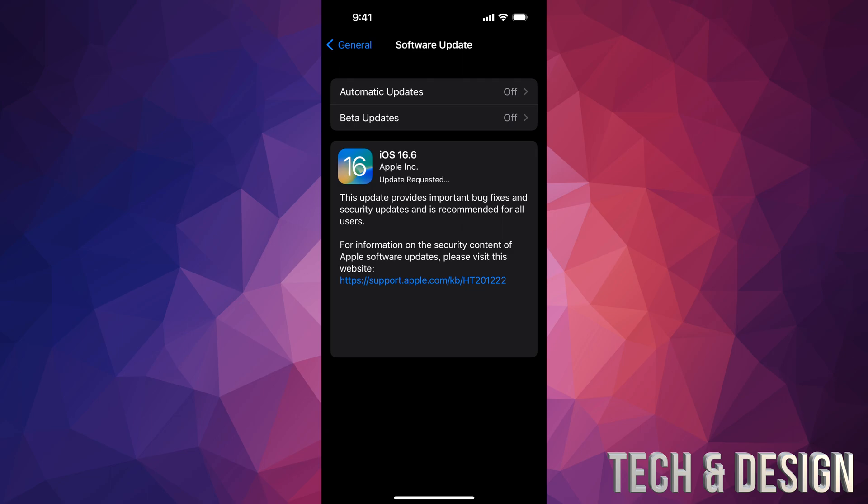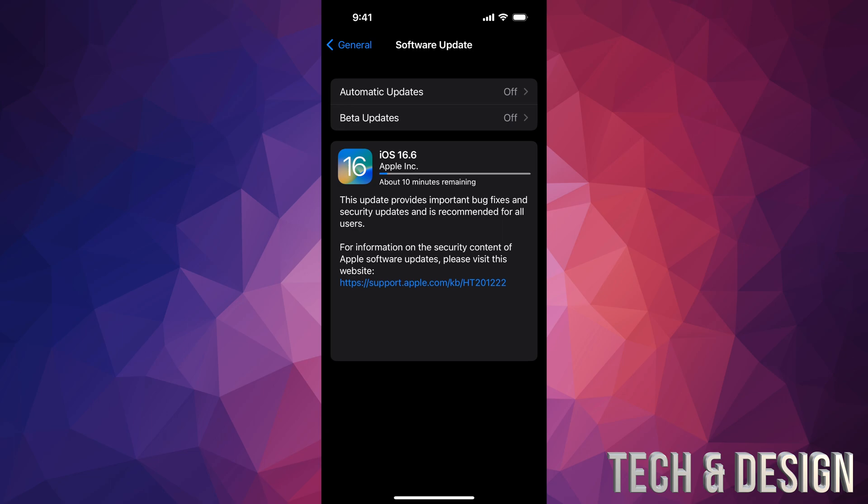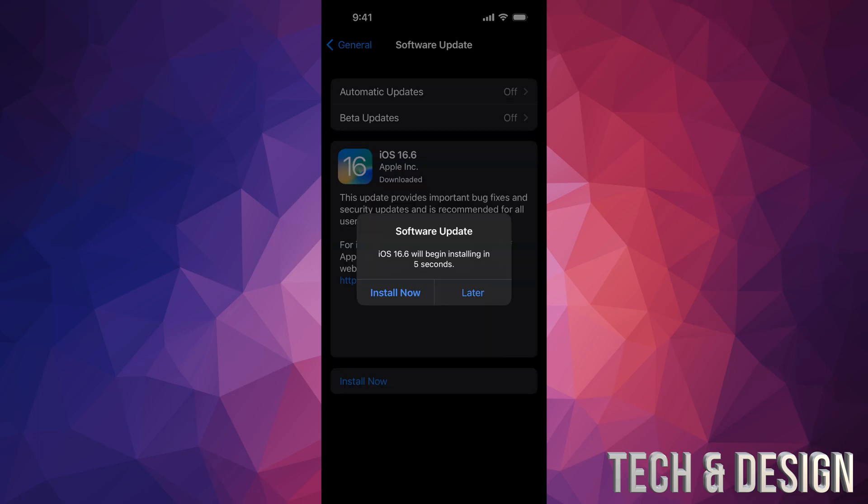The download progress does depend on your own Wi-Fi speed. After a few seconds you should see a screen where it tells you how much time is remaining.